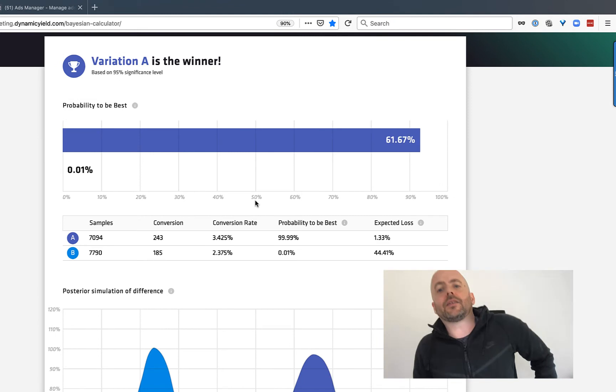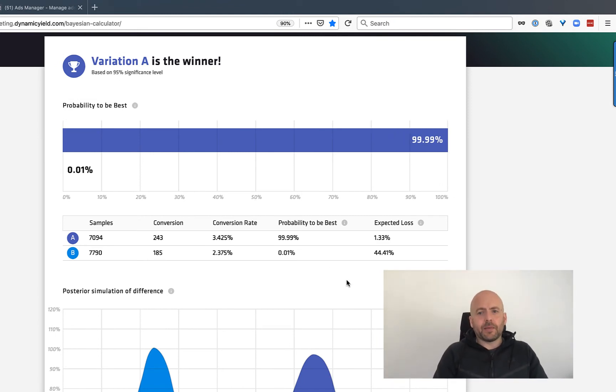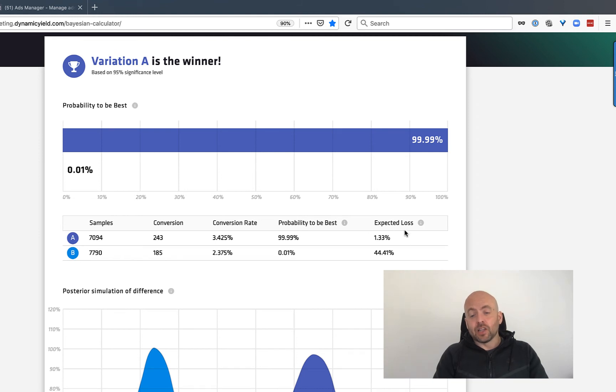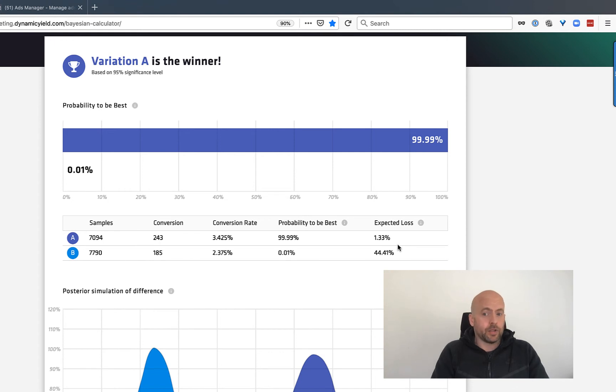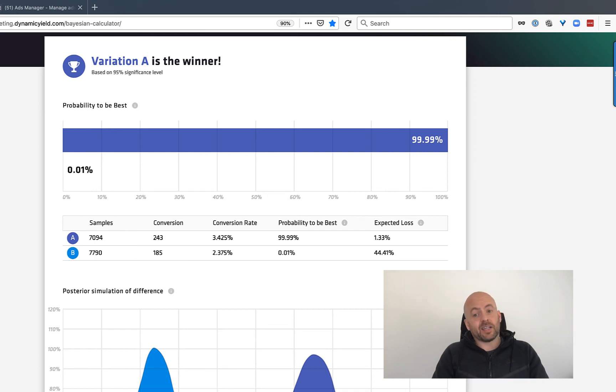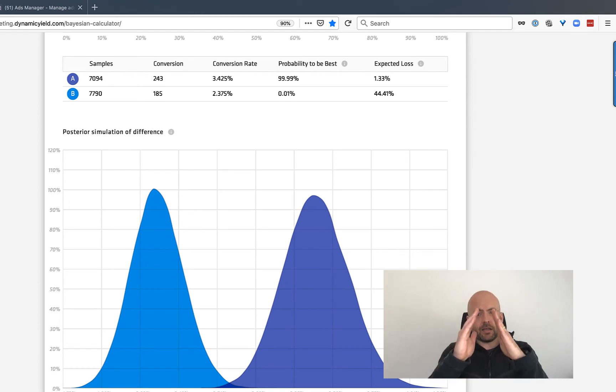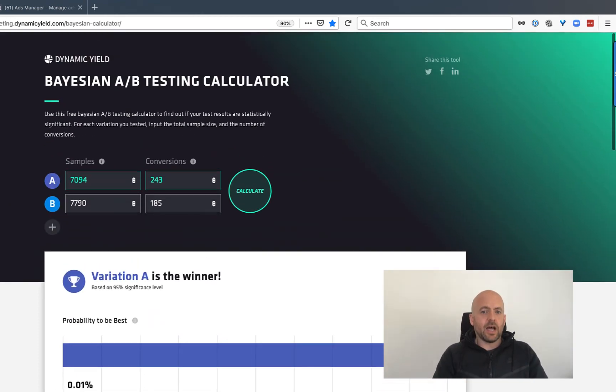And you can see 99.9% certainty that landing page one is going to beat landing page two. If the chance of that losing, that page is a whopping 1.33%, so it's never going to lose. This one, if that were declared the winner, the chance of it losing is basically 50%. So you run every time with this. And the fact that this graph is showing two very separate kind of like mountaintops or witch's hats is a really good sign too.